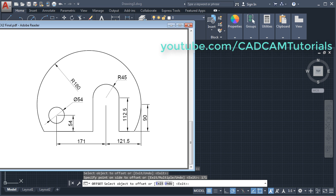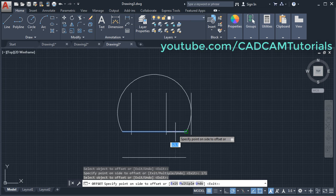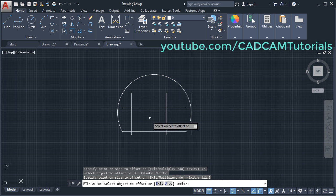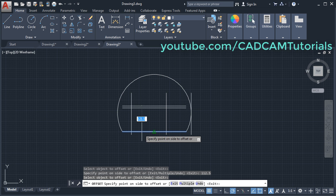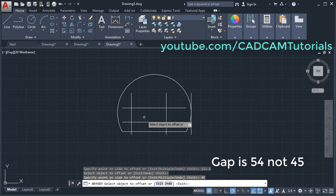Then we want gaps of 112.5 and 45. Click on this line, take your cursor above, give the gap of 112.5, Enter. Select this line, take it above, give the gap of 45, Enter. Then press Enter to stop the offset command.